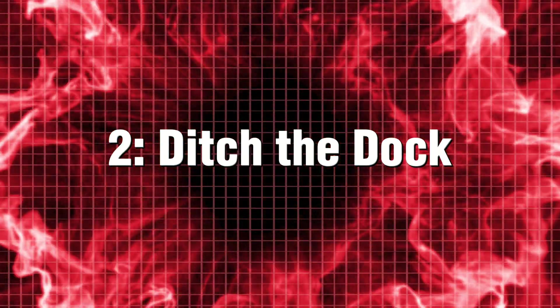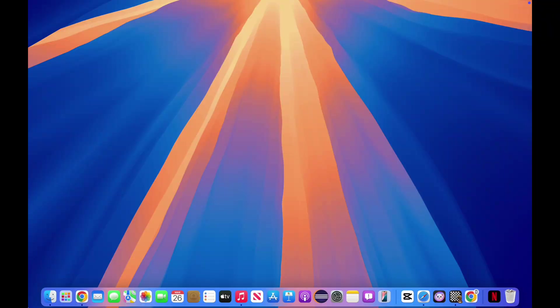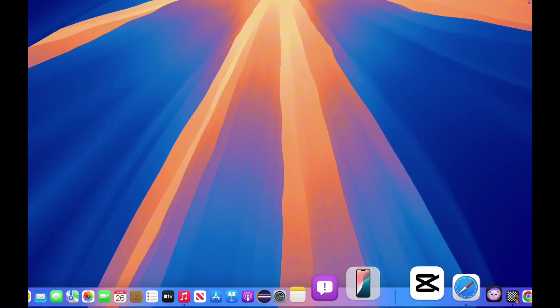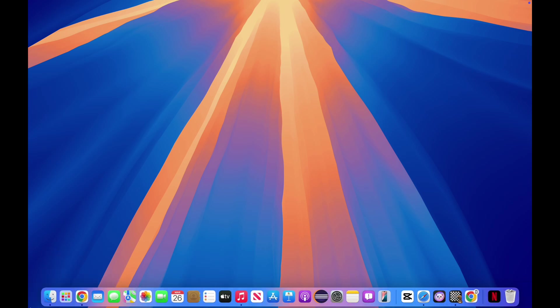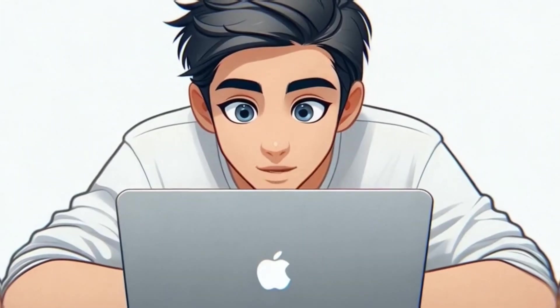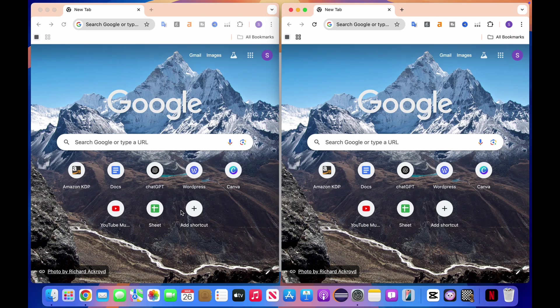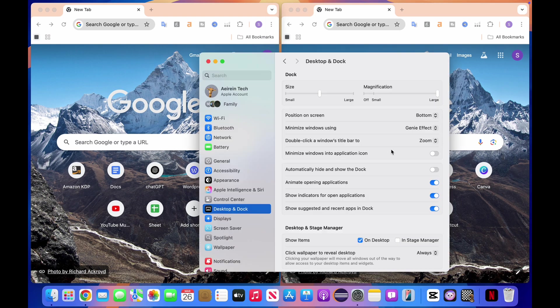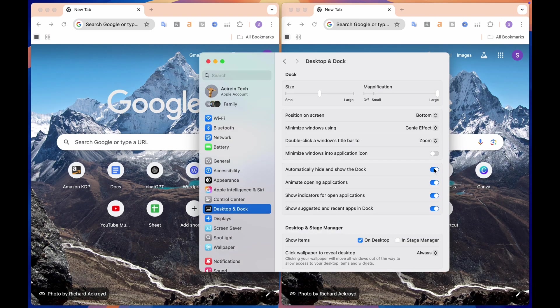2. Ditch the dock, reclaim your screen. Here's a quick question. Why does your dock take up so much space when you don't even need it? Hide it and enjoy the extra screen real estate.